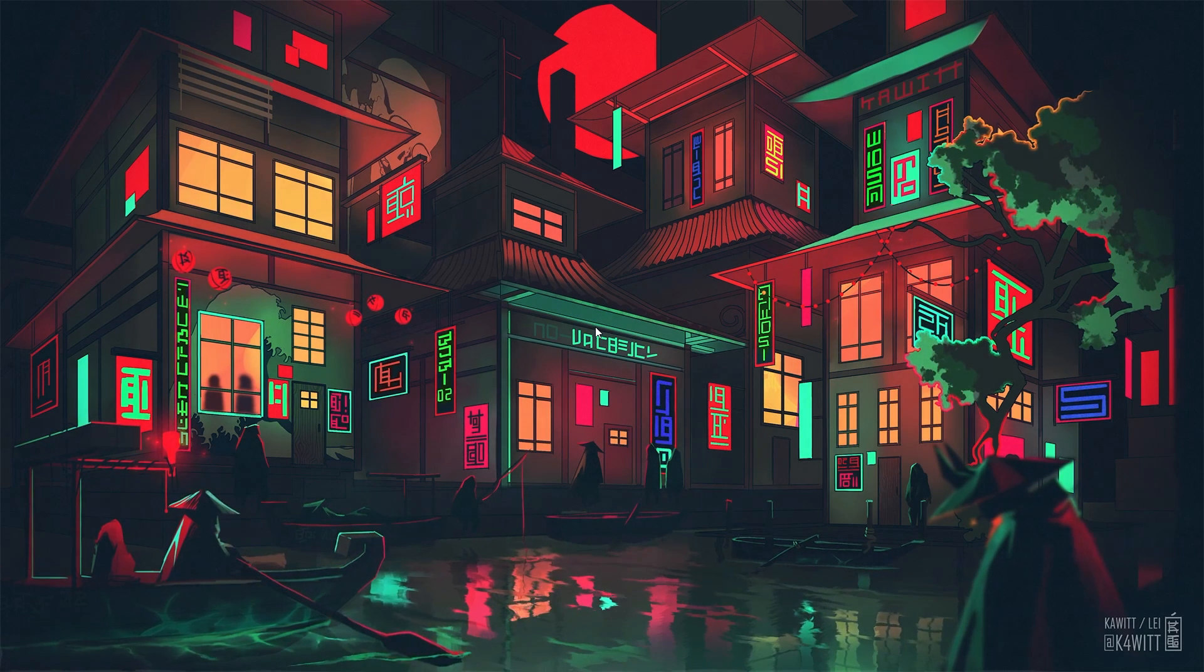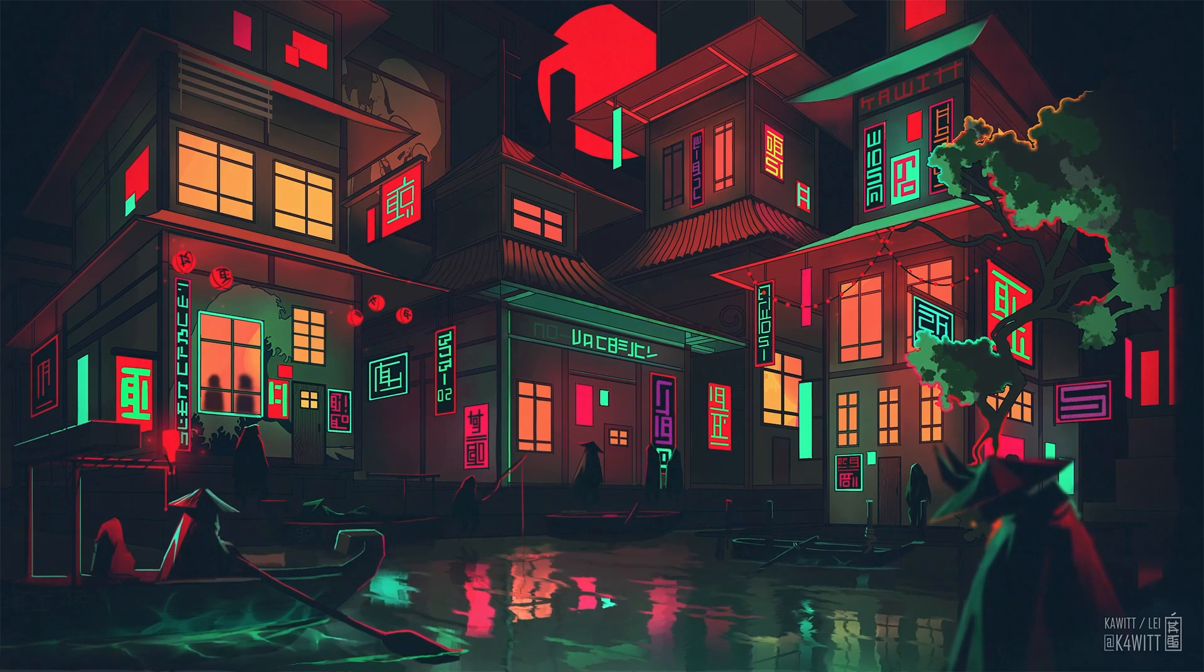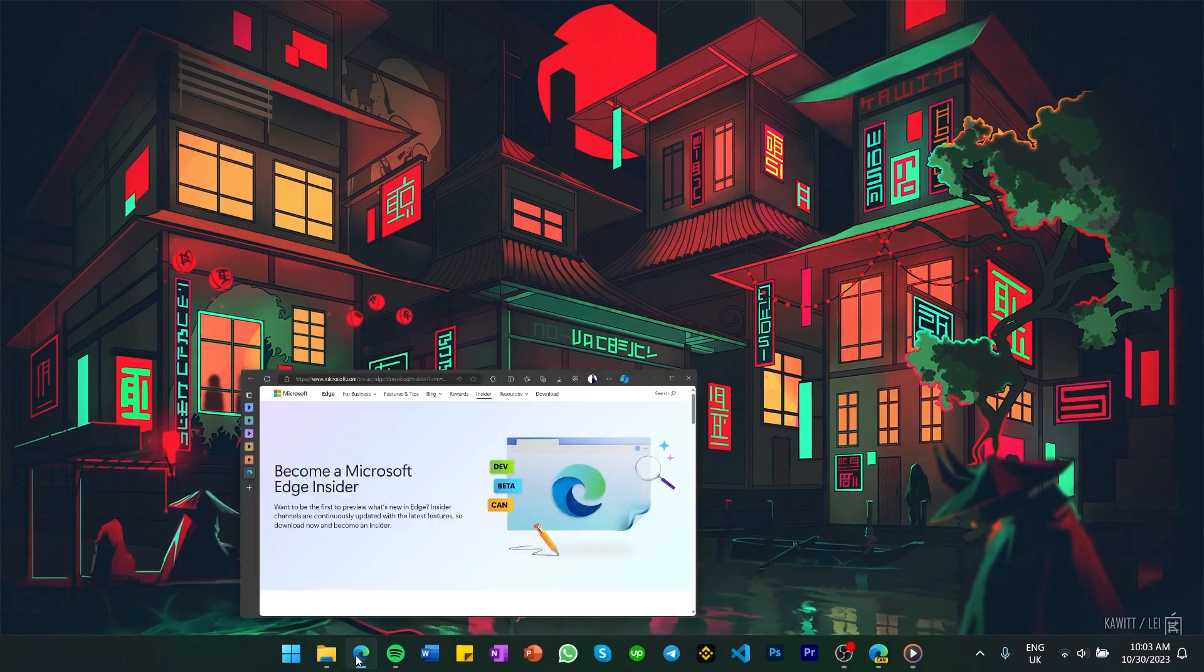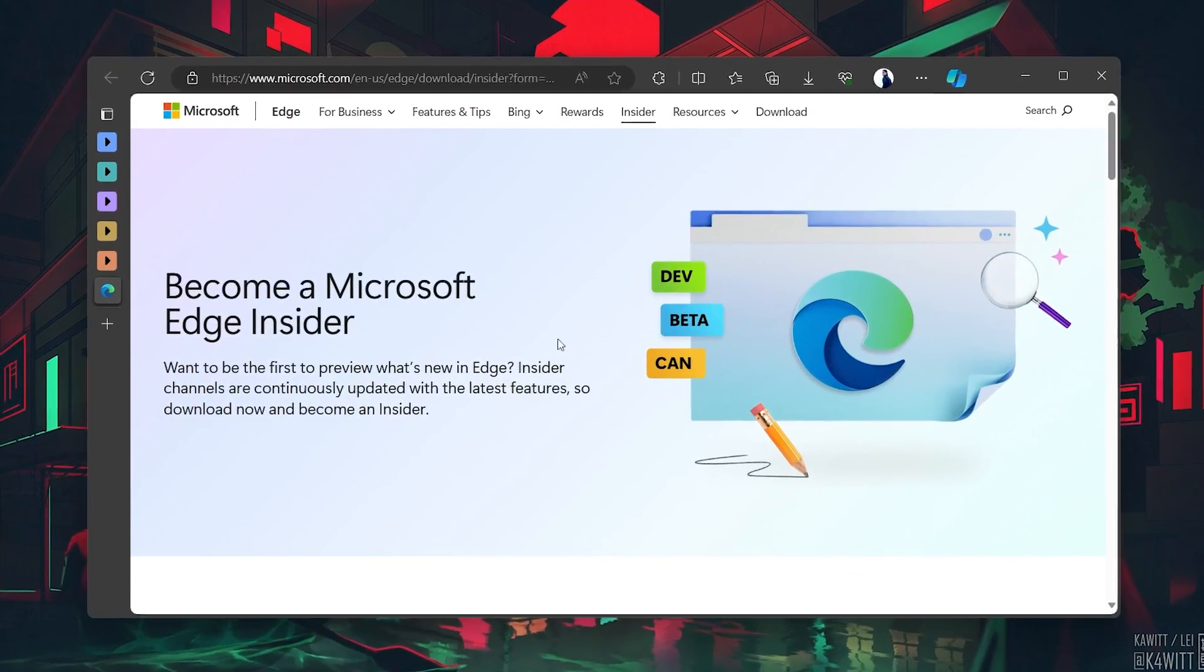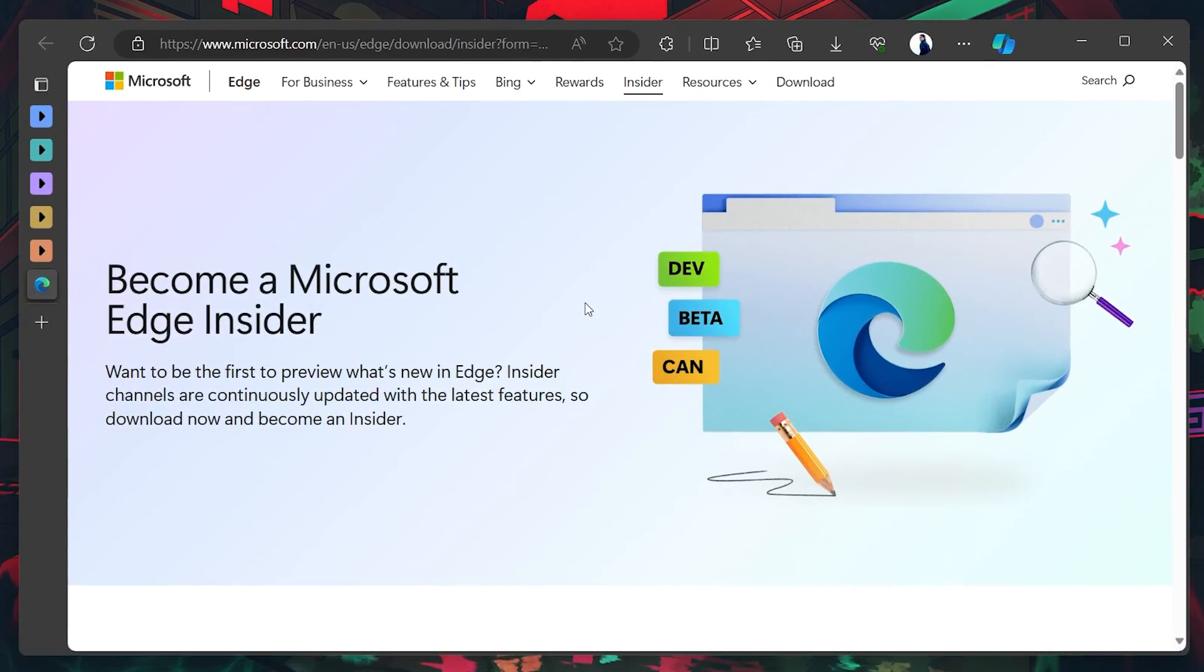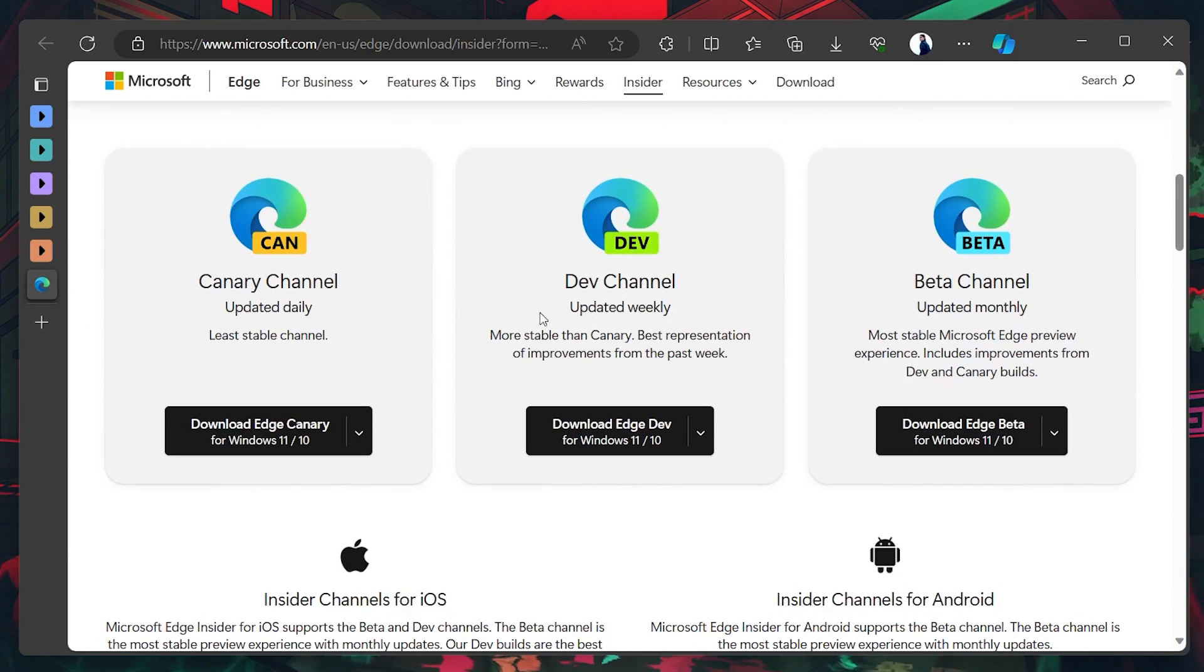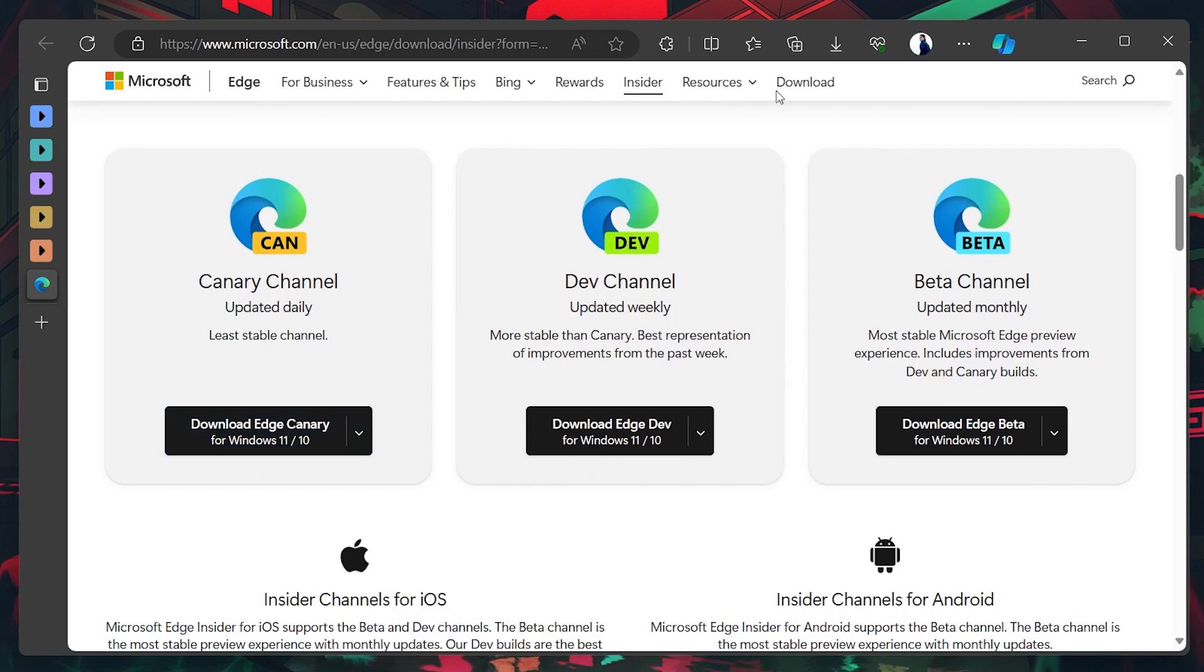To download Edge Canary, navigate to the official Microsoft Edge Canary page. The link to this page is provided in the video description. Once on the page, click on the Download button for Edge Canary to initiate the download process.